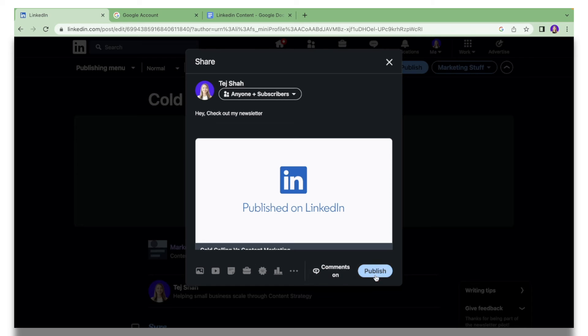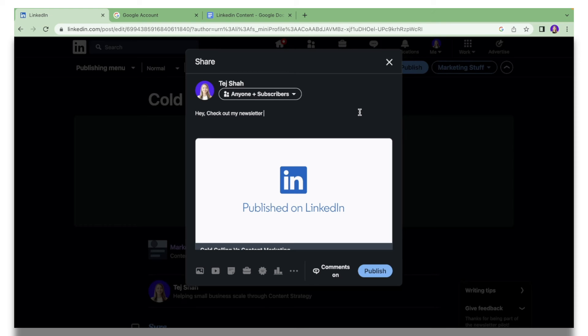Then just hit Publish. Once you do that, all of your subscribers will be notified that you have launched a new newsletter. Once you hit Publish, your subscribers and anybody that is connected to you on LinkedIn will be notified about it.